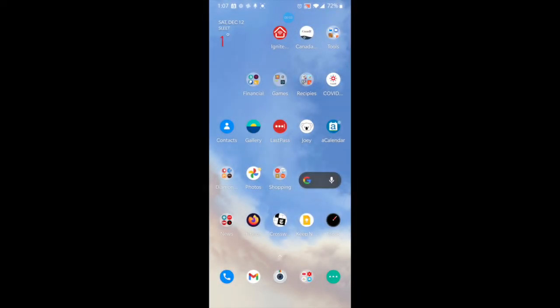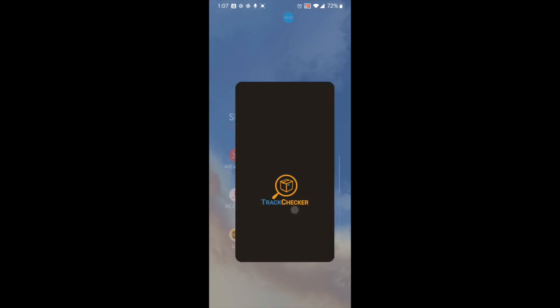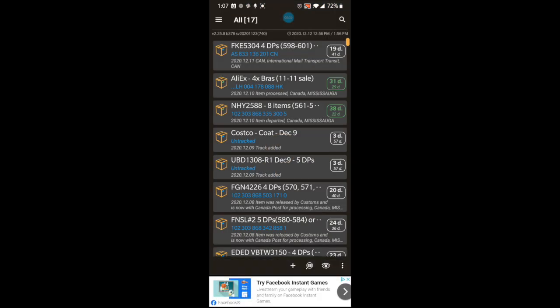Hello everybody, it's Rose. Today we're going to be looking at my phone screen while I walk you through how I track my orders of diamond paintings and other things. I don't just track diamond painting orders — I track my costs and all sorts of stuff, and I track it using an app called Track Checker Mobile. Here is a list of all of the things I'm tracking right now.